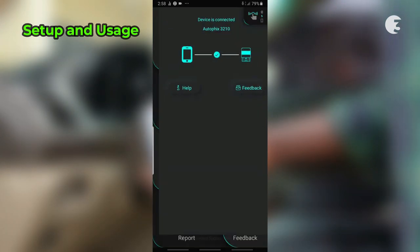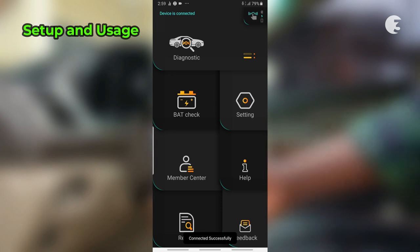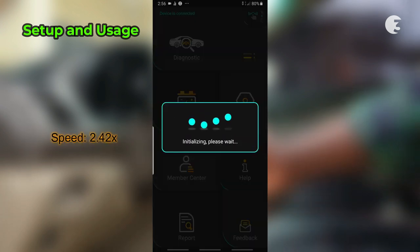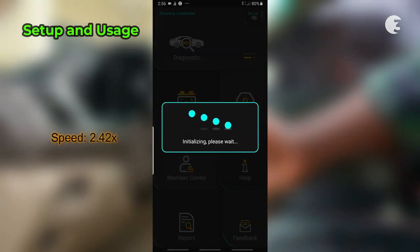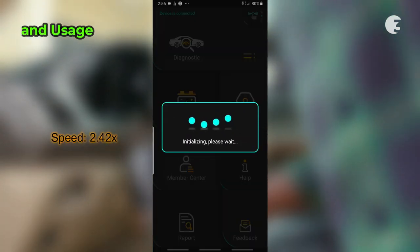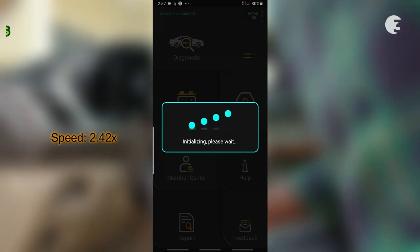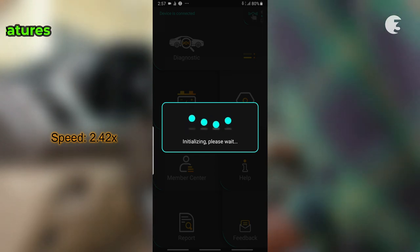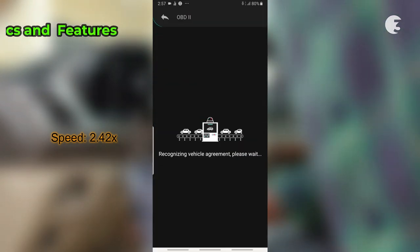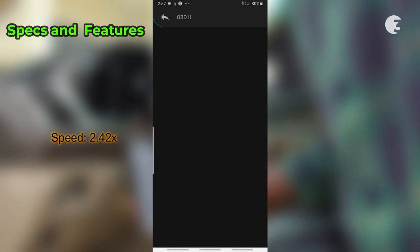Once connected, the app presents an intuitive interface for running diagnostics and assessing vital vehicle information. Let's take a closer look at the specifications and features that make the Autofix 3210 stand out.